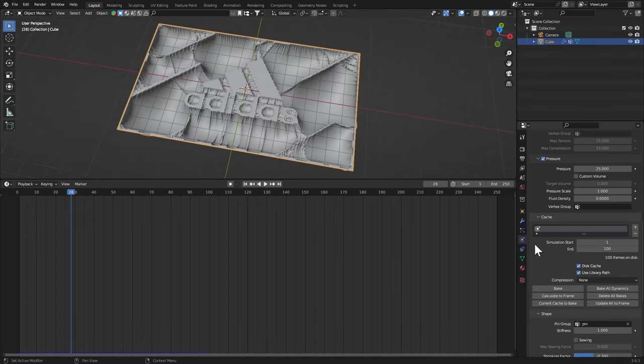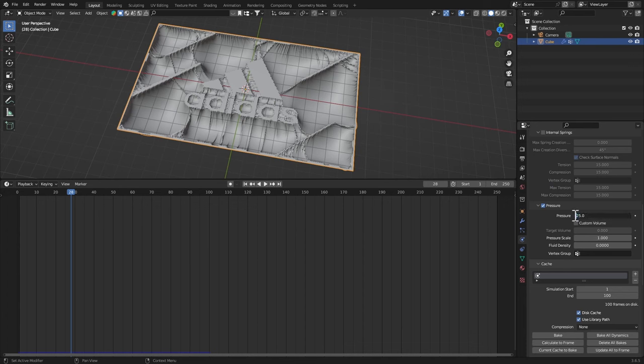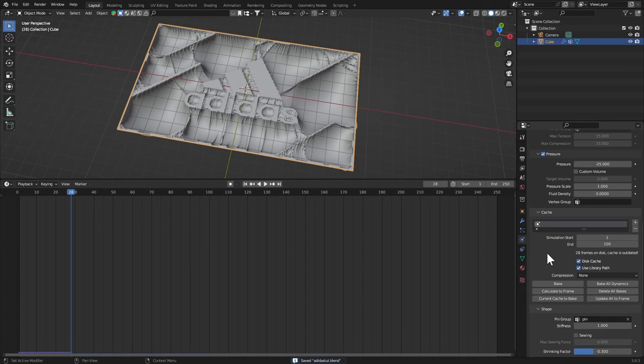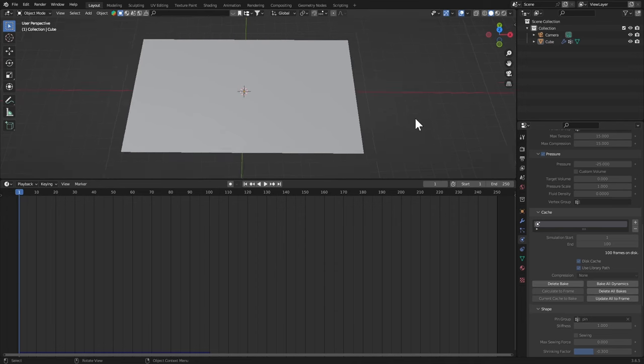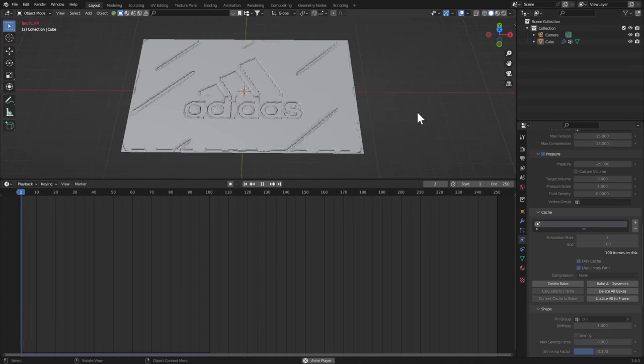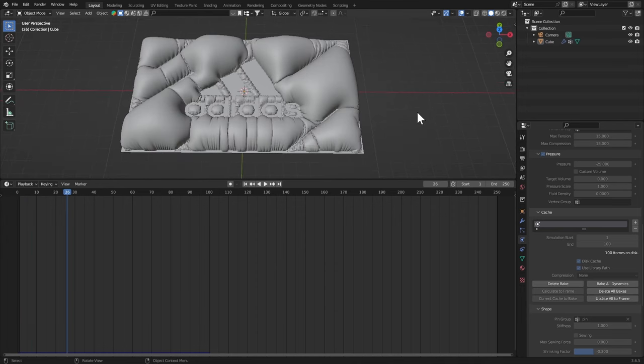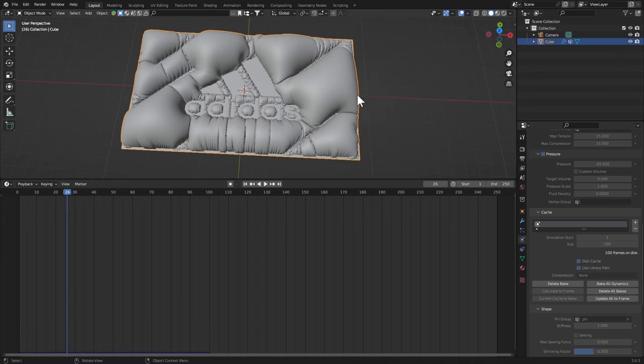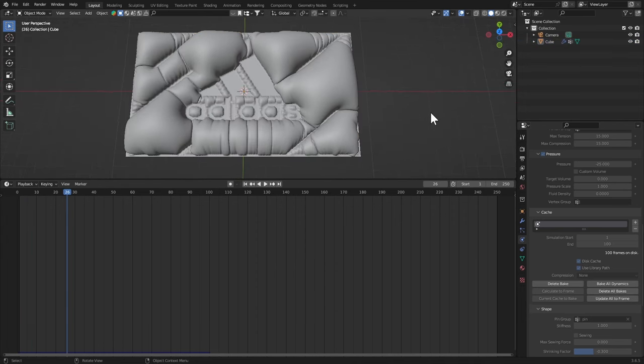Well sometimes that can happen but it's not a big issue. You can just go to the Pressure and set it to negative 25, save it, and bake it again. Let's play that. I think it looks awesome.